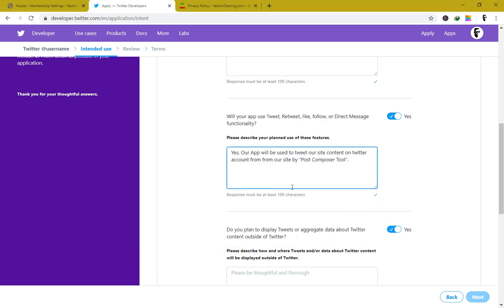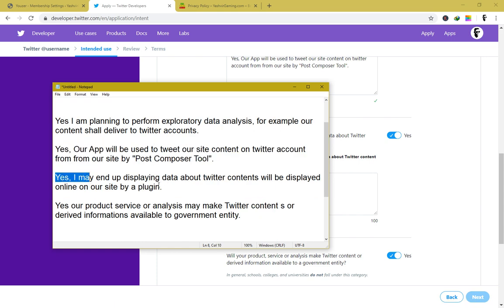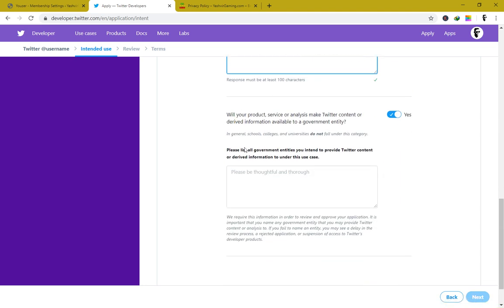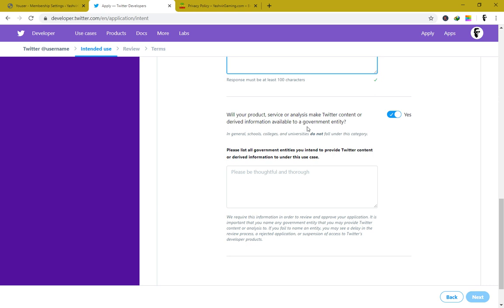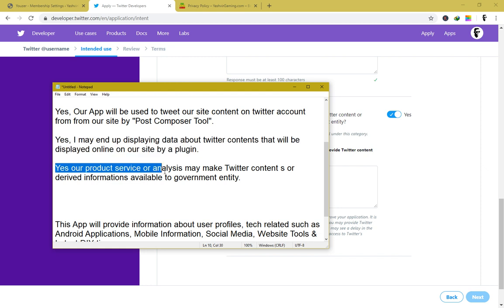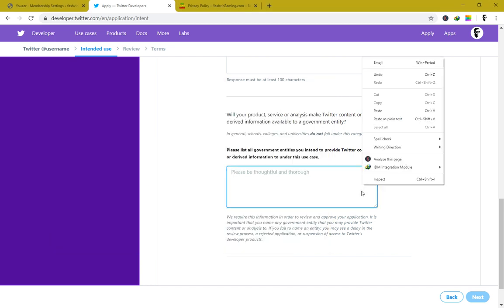For the next field, copy and paste: 'Yes, our app will be used to tweet our site content on a Twitter account from our website by post composer tool.' Then for the display field: 'Yes, I may end up displaying data about Twitter contents that shall be displayed online on our site by plugin.' For the government entity field: 'Yes, our product, service, or analysis may make Twitter content or derived information available to a government entity.' Copy and paste each one.